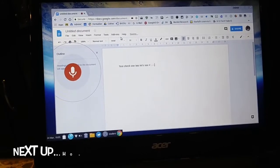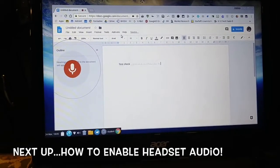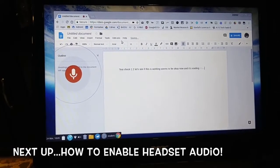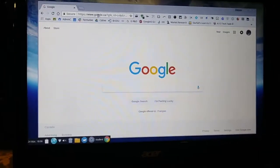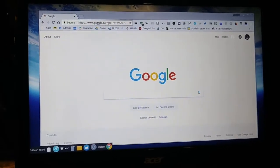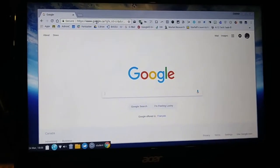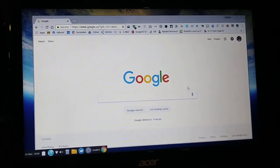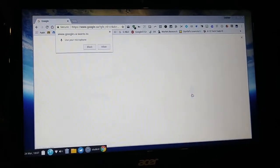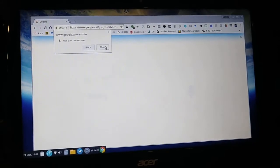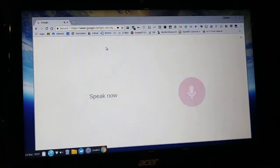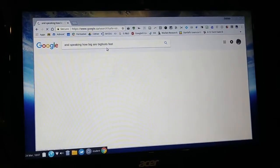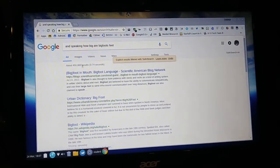It seems to be working now and it's reading from the headset. This is an important thing to remember when enabling your mic in your headset. Students can continue and complete their Google searches just by clicking on the mic, clicking Allow, and speaking.